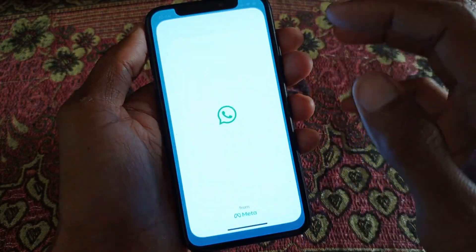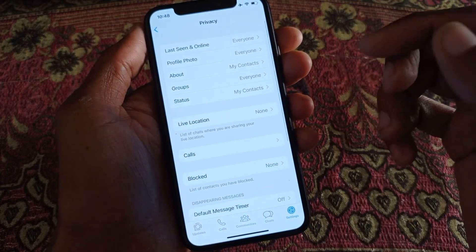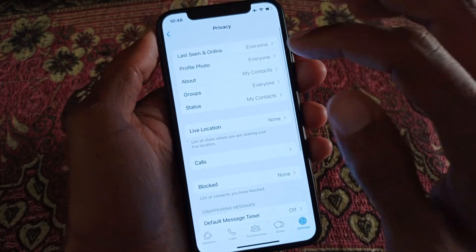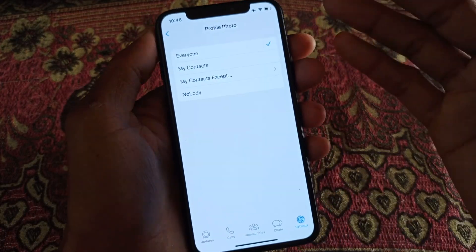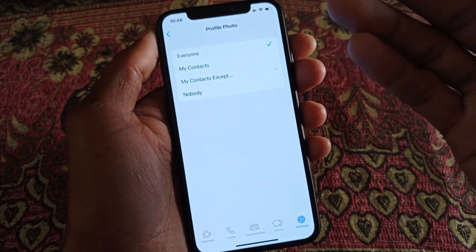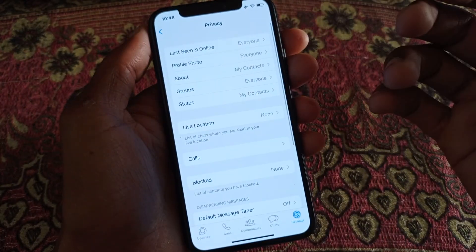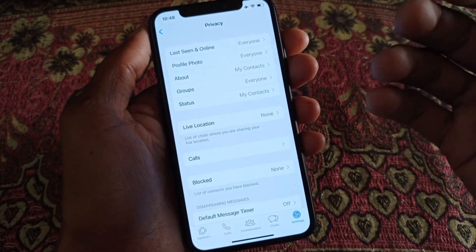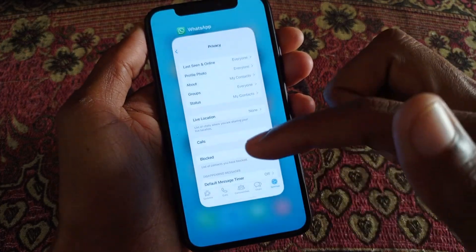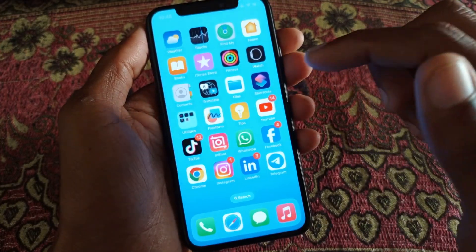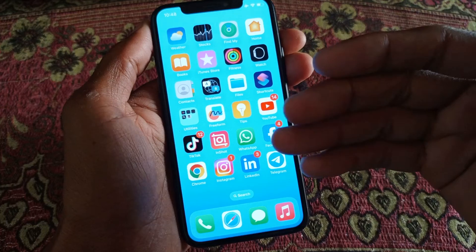As you can see, my problem has been fixed. Now I can open everything here — last seen, profile photo — without any interruption. By doing this method your problem will be fixed. If it is still not fixed, proceed to the next step.